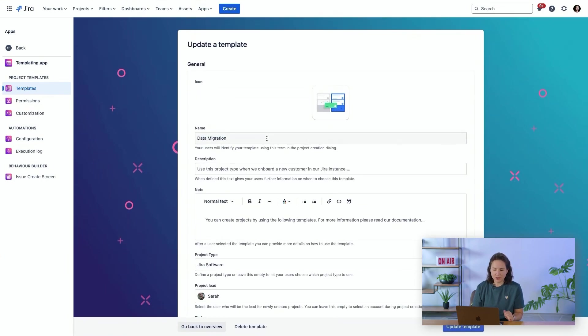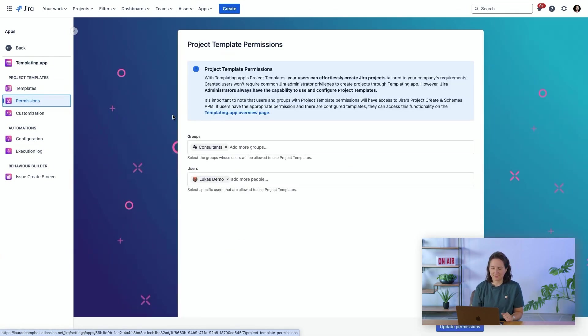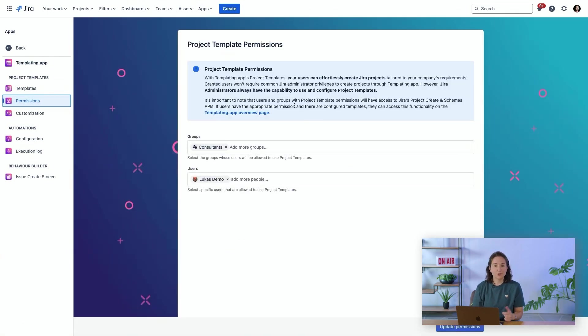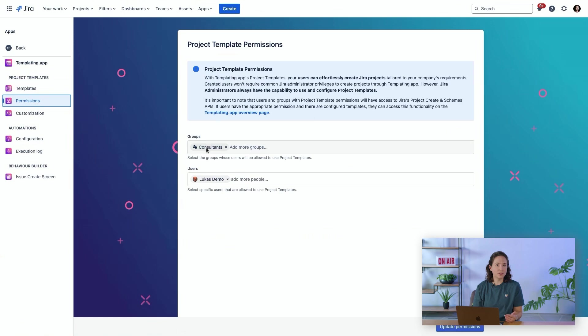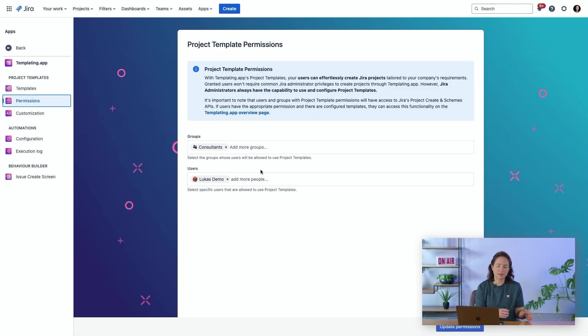Next, you need to configure who can use this template. Here we have this template configured that users as part of the consultants group can use this template as well as an additional user. That means you can control who can generate these specific types of projects.